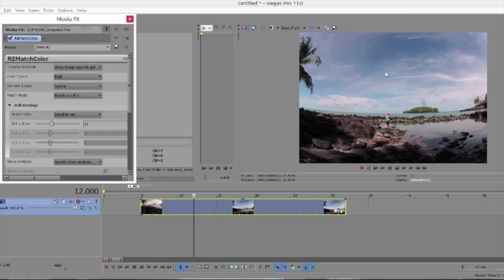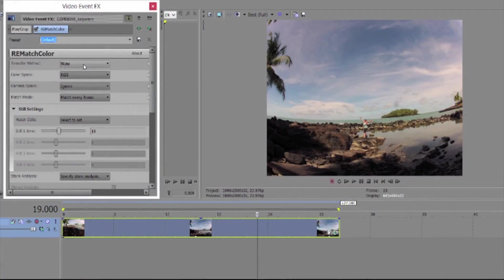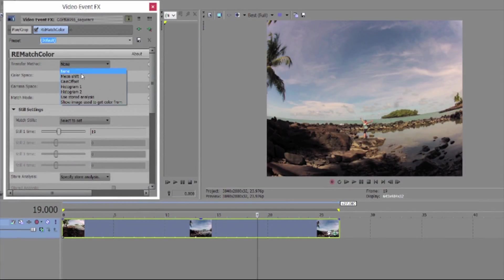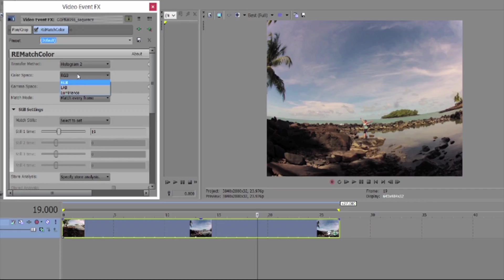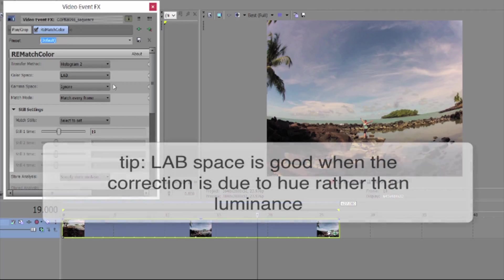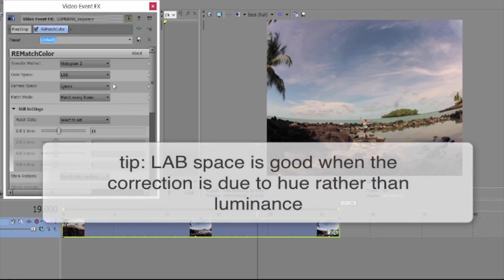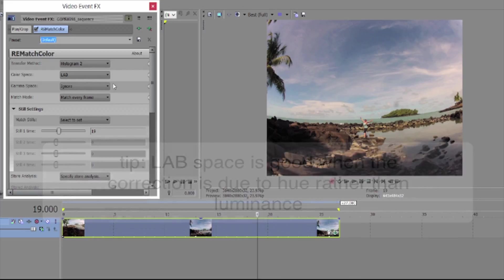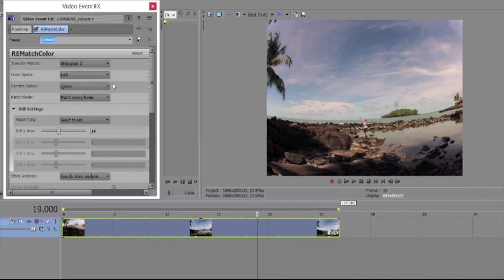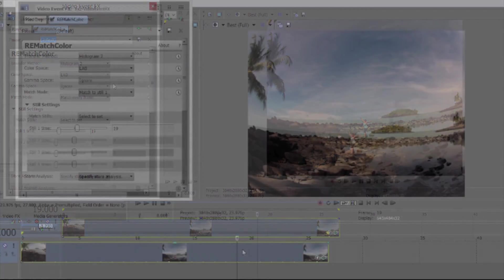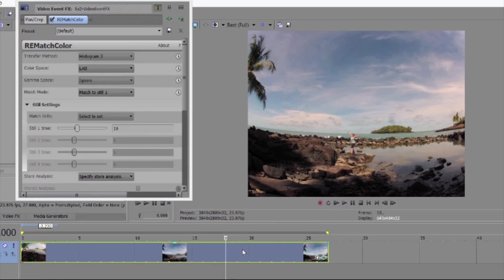Now we can look at the controls. We started with mean shift and it doesn't quite match the reference. We will try histogram two and in addition change to lab space. Because remember that tip I gave you earlier, the one about using lab space and being useful when the color difference is due to hue rather than luminance? Well this is a good example of that. So you can see now we have a match.